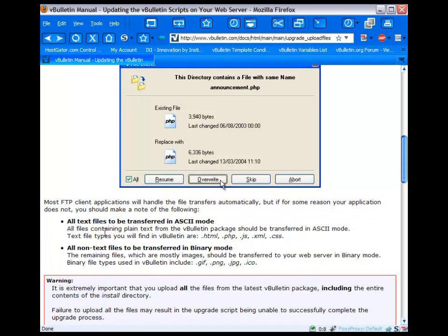So that's all the files containing plain text from the vBulletin package. Pretty much PHP files, JavaScript files, XML, CSS, even HTML. All the non-text files such as images, anything like that.